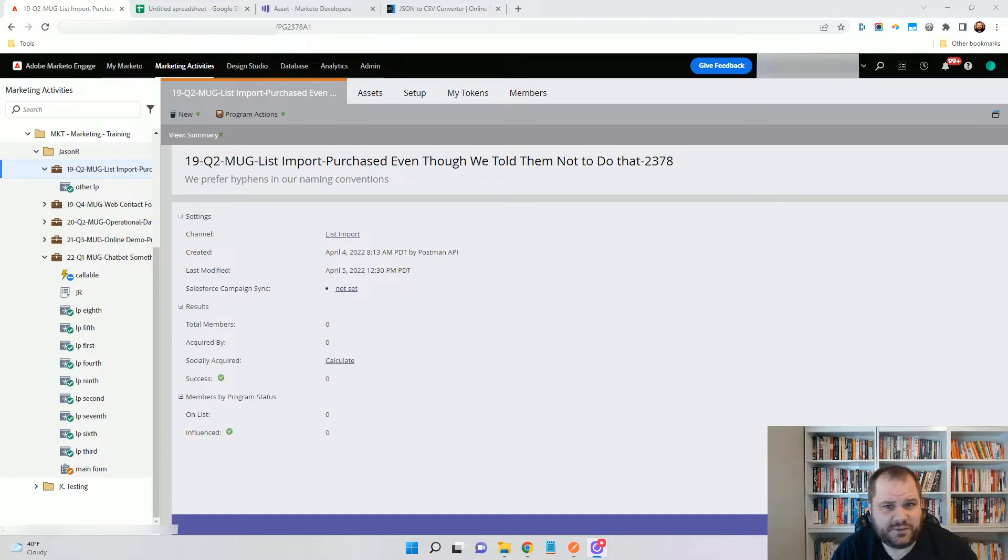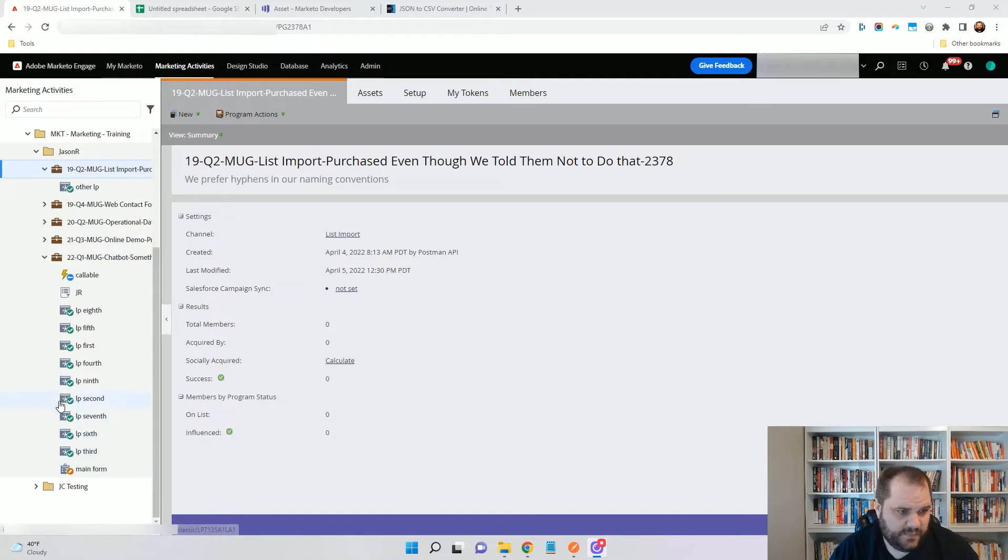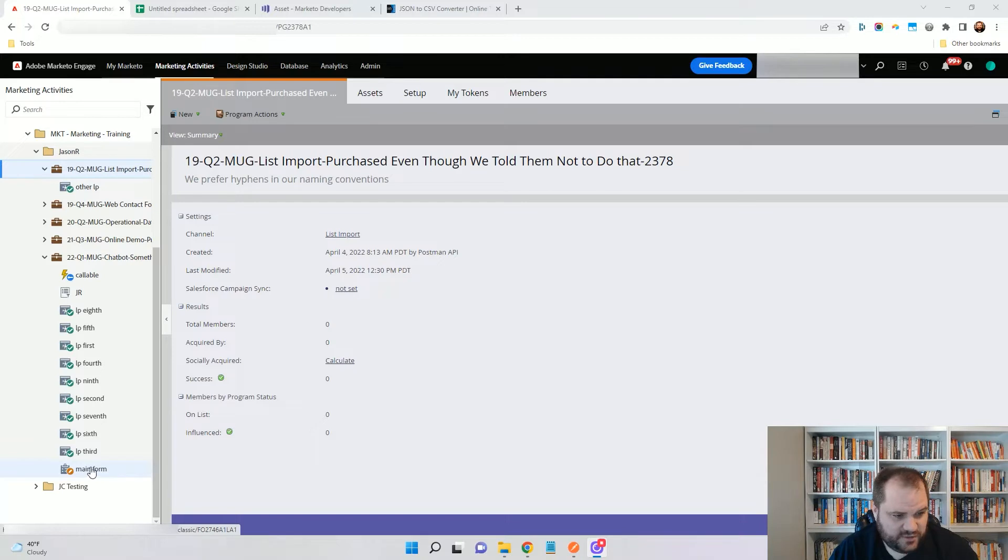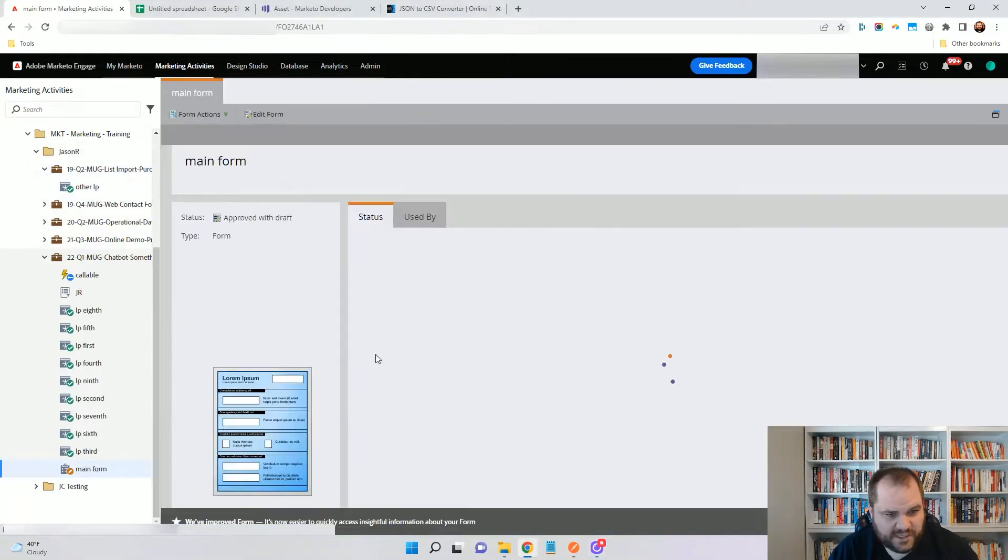I'm going to show you the two calls you need to make in order to do this. Looking here at my instance, we'll see that I have a bunch of landing pages in here that are all approved right now and they're actually being used by this form as well as this landing page up here in a different program.